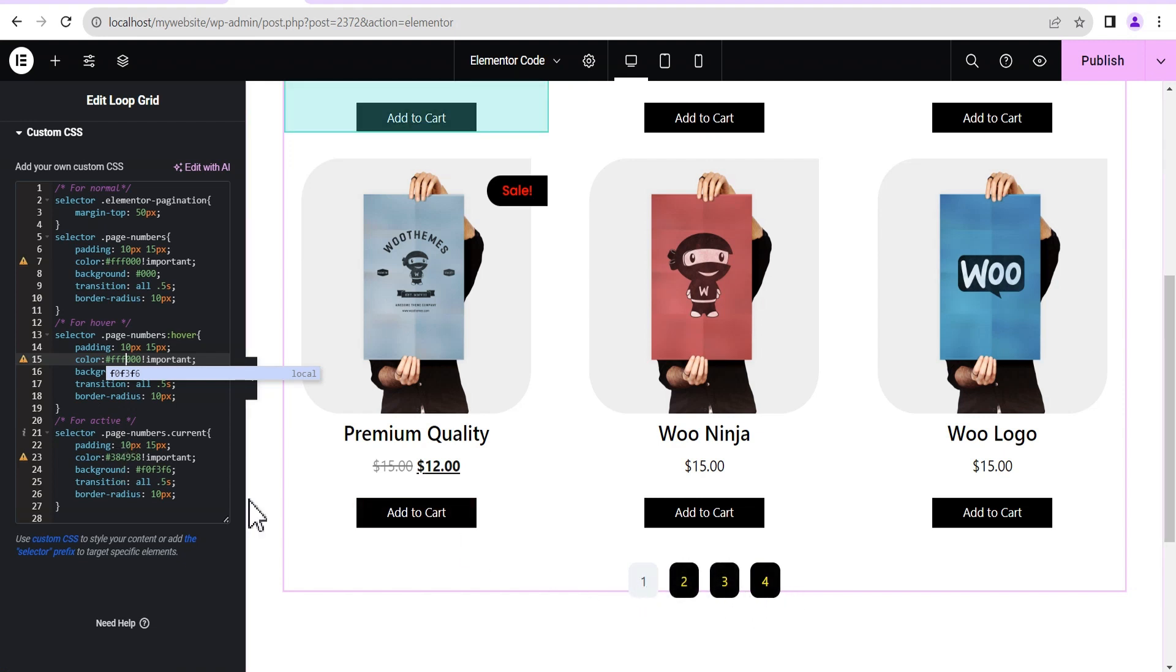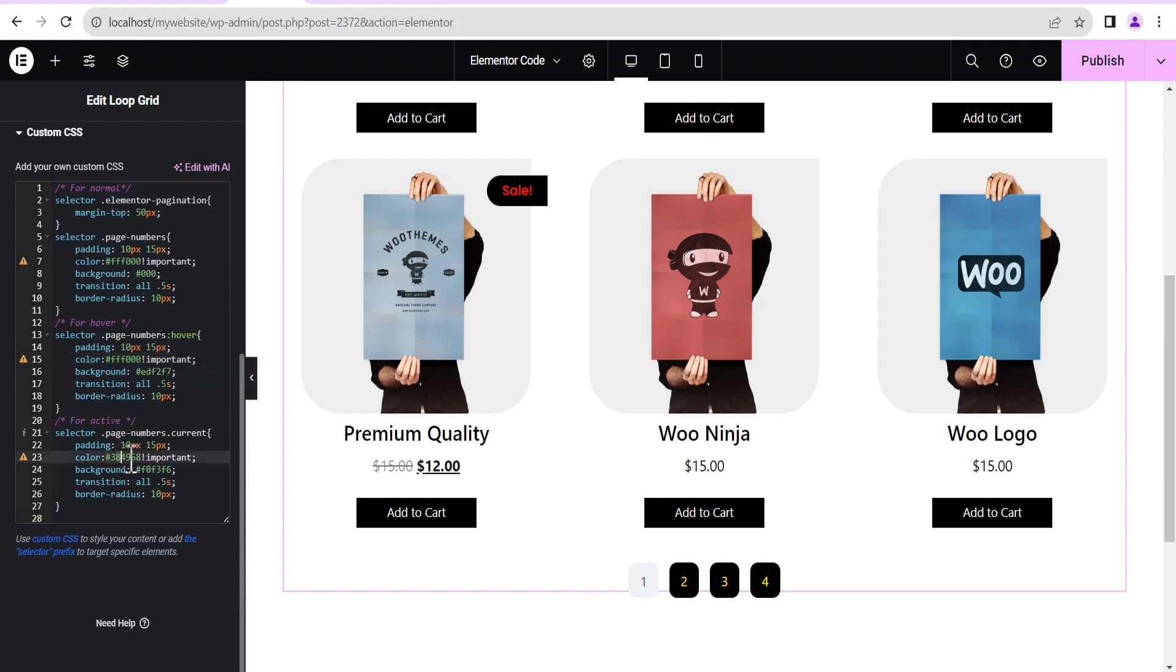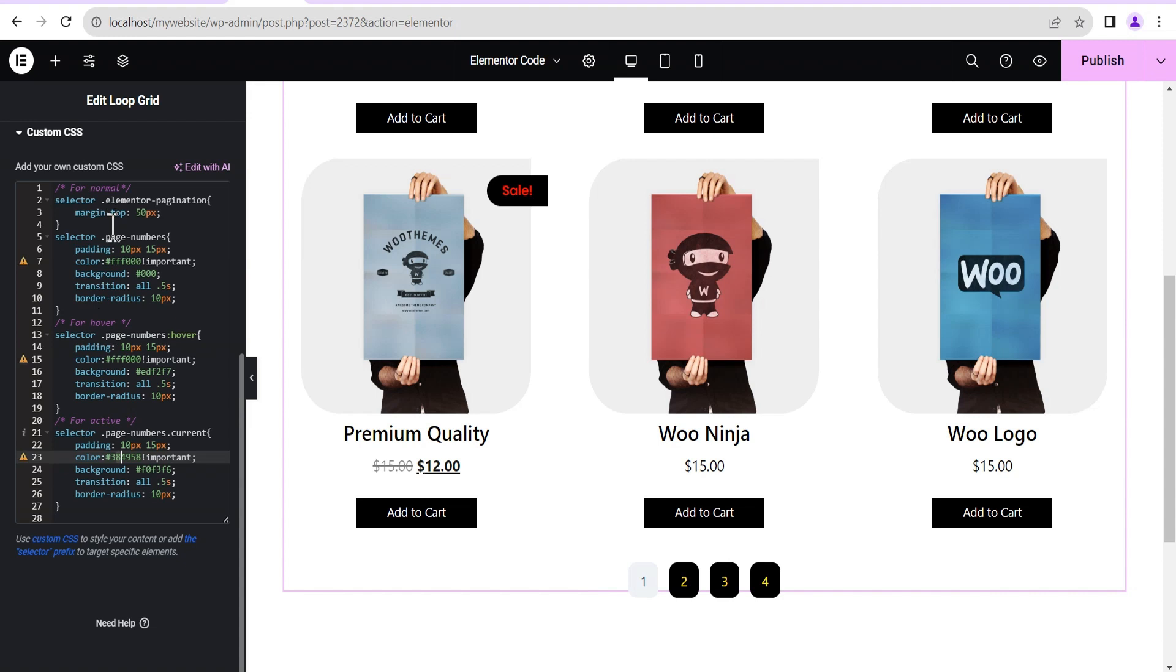So you can just change the color from here, whatever color you want depending on the design, the nature of the design of your loop or the design of your website. You can just style this CSS, just edit the CSS to suit what you have. And then you can also change the border radius for each of them from here. You can change the border radius, the size of the border radius for both the hover, the active and then the normal state as well.